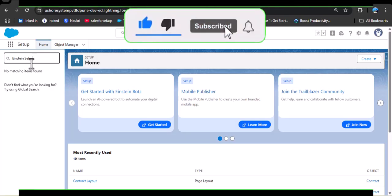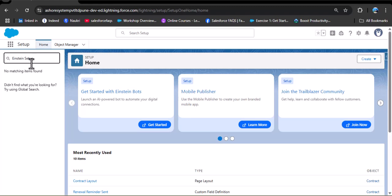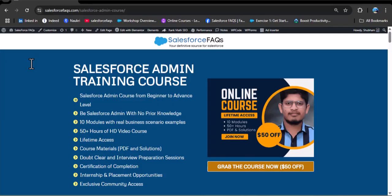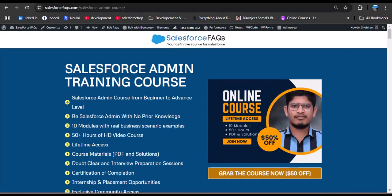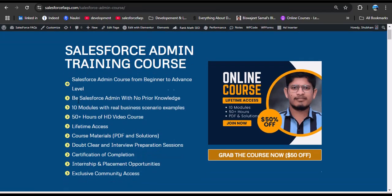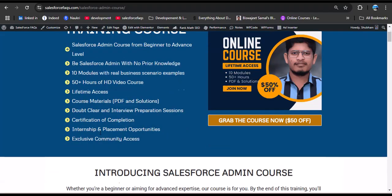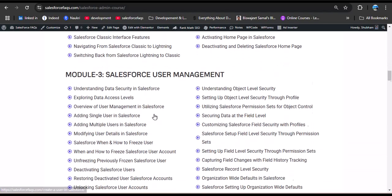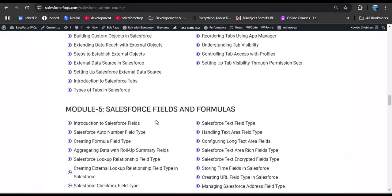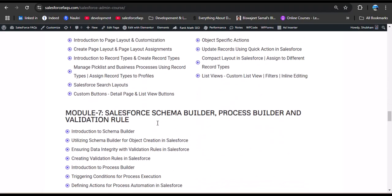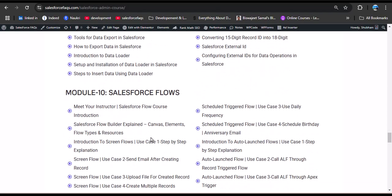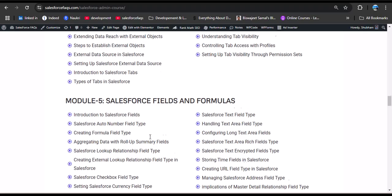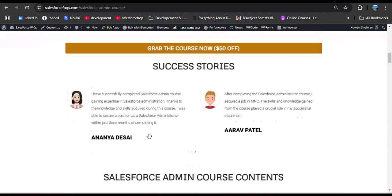If you are new to our channel, hit the subscribe button and press the bell icon so you get updates on new videos. We recently launched a Salesforce Admin training course covering every concept from beginner to advanced level across 10 modules — including Salesforce navigation, user management, apps, objects, fields, formulas, reports, dashboards, data management, and flows. The link is in the description box. Now let's jump to the topic.